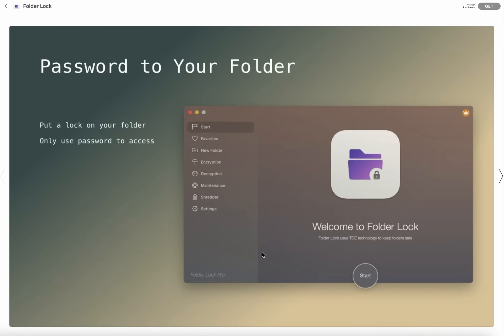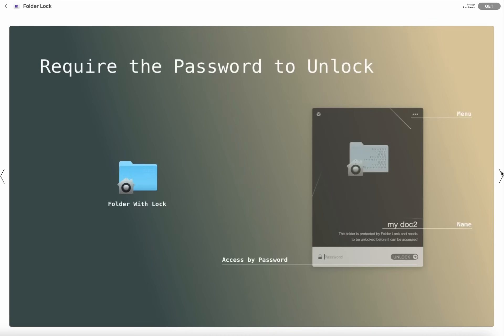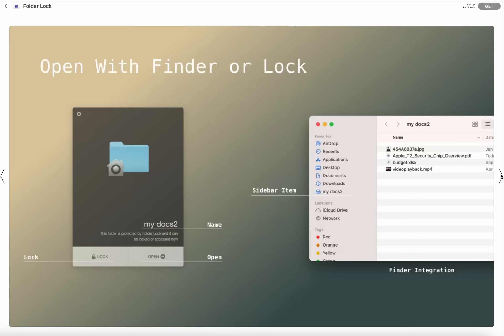Moving next, require the password to unlock - you need to add a password for your folder to be unlocked. Folder with lock, here you can see this is the sign of this lock and open.